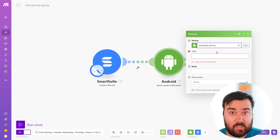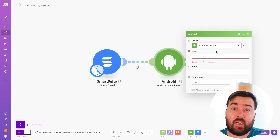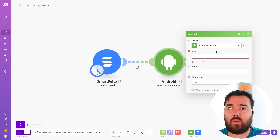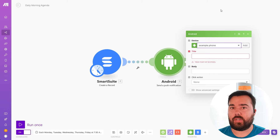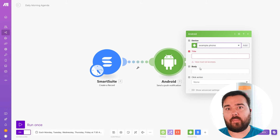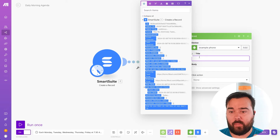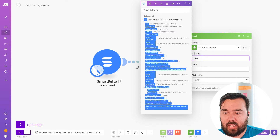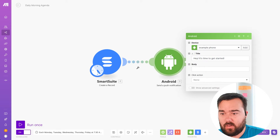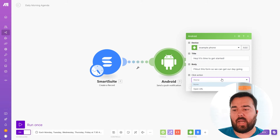One brief clarification: if you watched my other video discussing a special download required to send text messages from your phone through make, you don't have to use that for this particular process. That's only needed for sending information out from your phone — so if you're confused about that, just gloss over it. The three things we need to do here are: we need a title. In this case I could say something like, 'Hey, it's time to get started — fill out this form so we can get our day going.' Something as simple as that. Then you have the option for the click action.